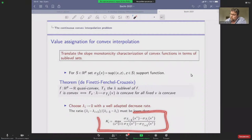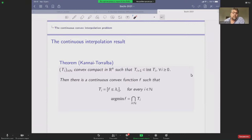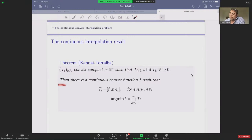We can measure the required rate of decrease precisely. This is how we establish the theorem of Kannai: given a strictly decreasing sequence of convex compact sets, one can interpolate by a continuous convex function whose argmin is the intersection of all the T_i. But for us this is not enough because we want to work in the smooth world.